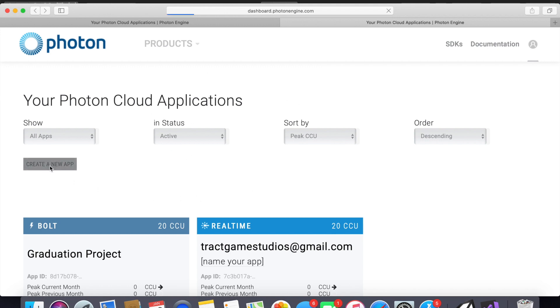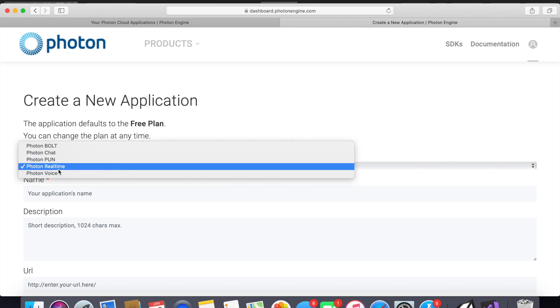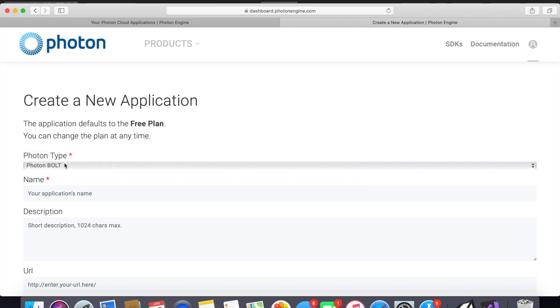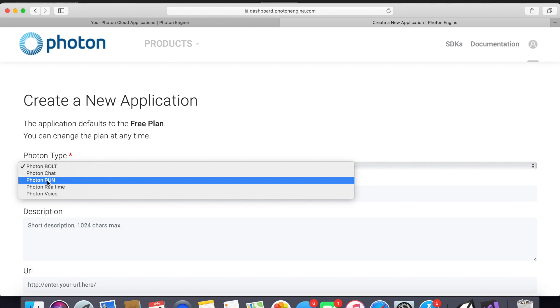After that go ahead and click create new app and for this tutorial we will be using Photon Bolt. What this does is basically one player hosts the server and that player acts as the server. Then up to 20 players with the free version can connect to that one host. If that host disconnects then all the players disconnect. It's good for connecting to a friend, small types of games.